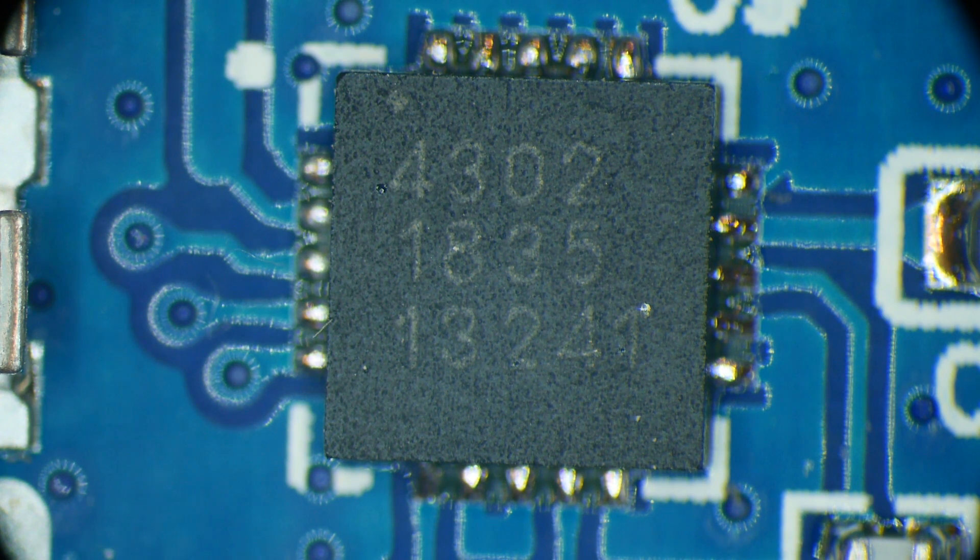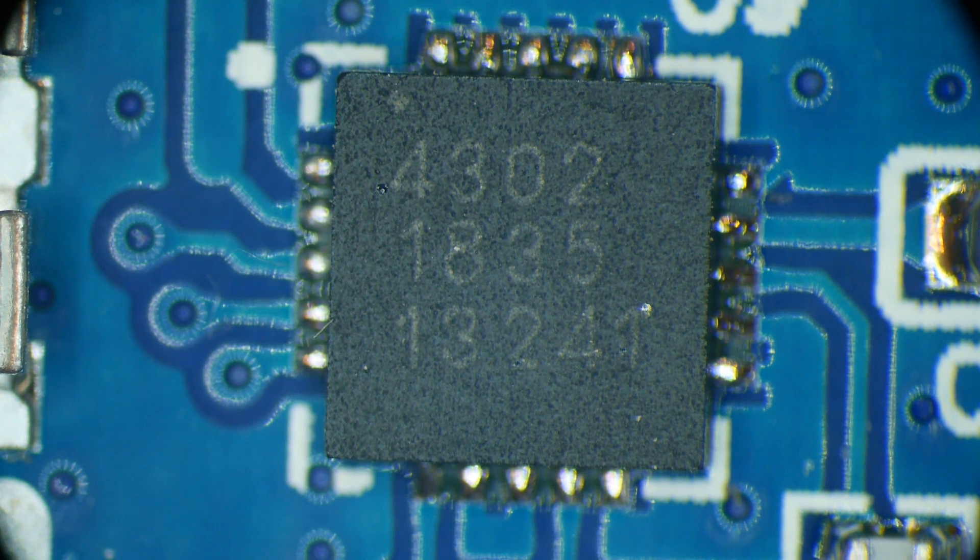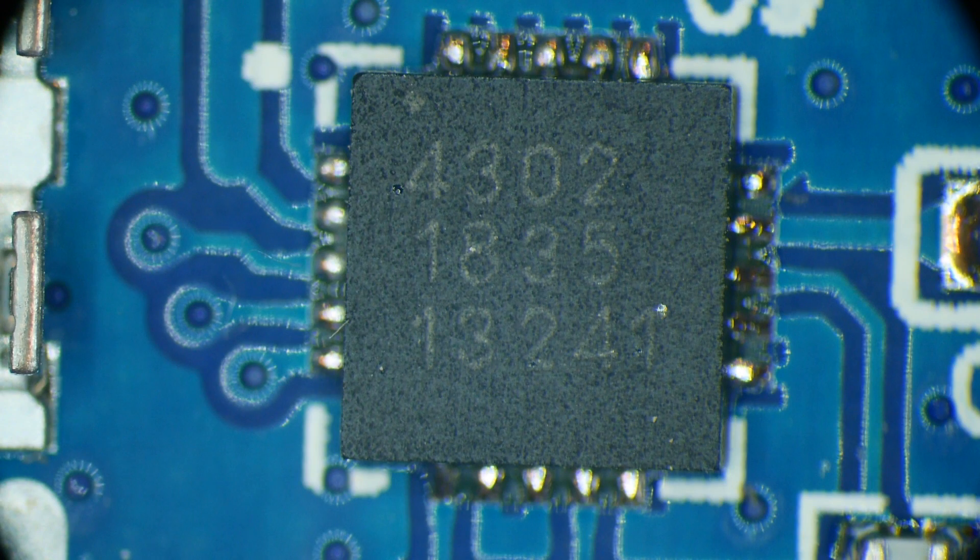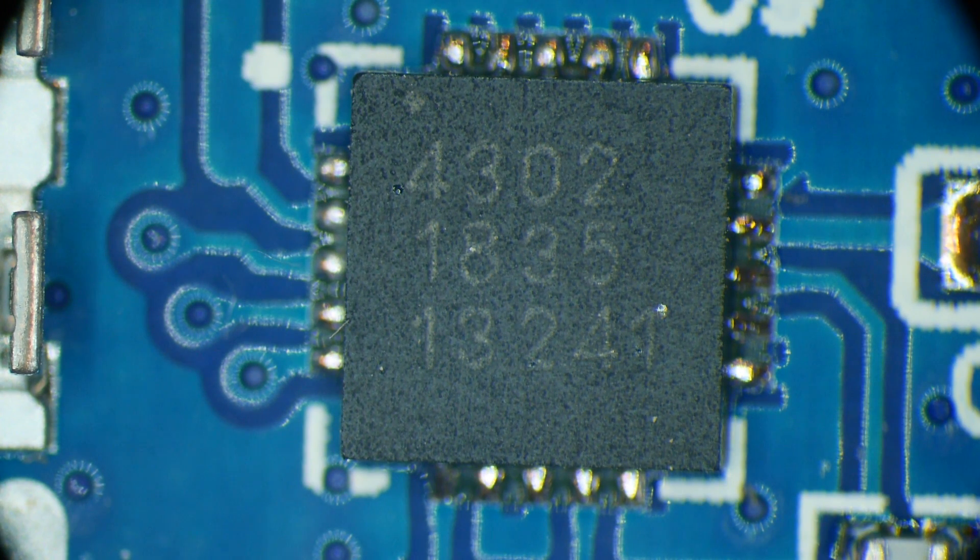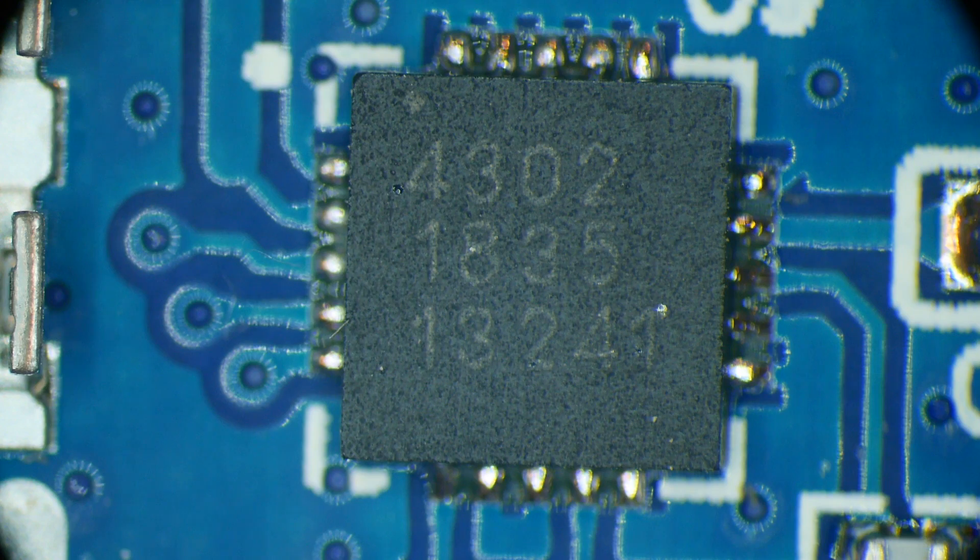I'm going to attempt to desolder this chip and see if I can't put another one on it and bring it back to life. So, we will see. I've got nothing to lose.